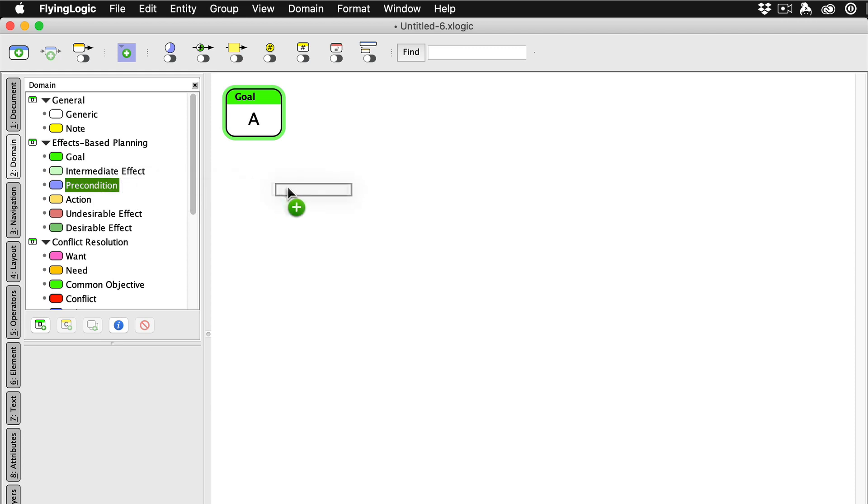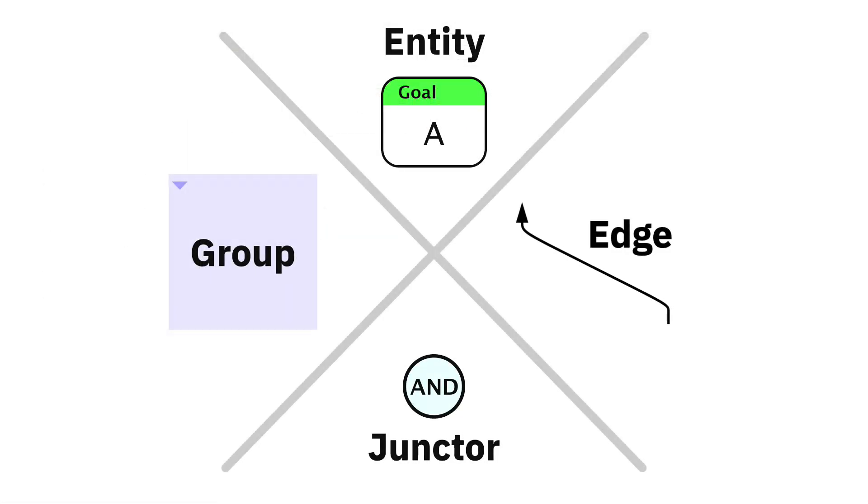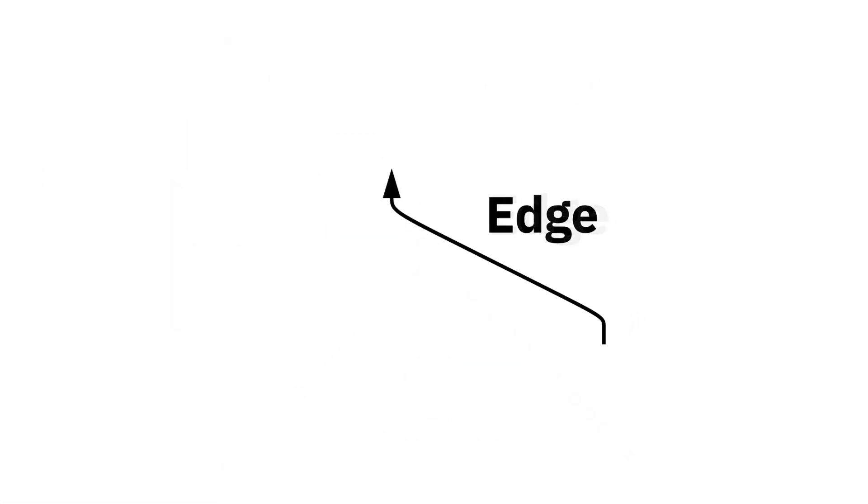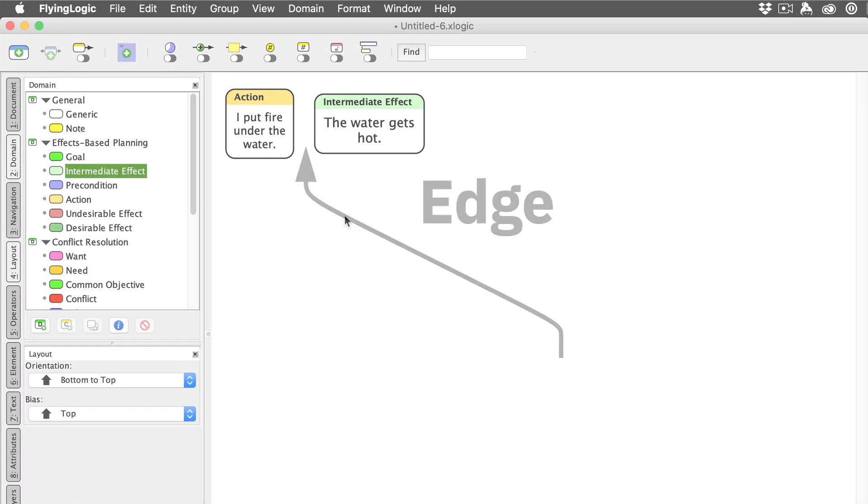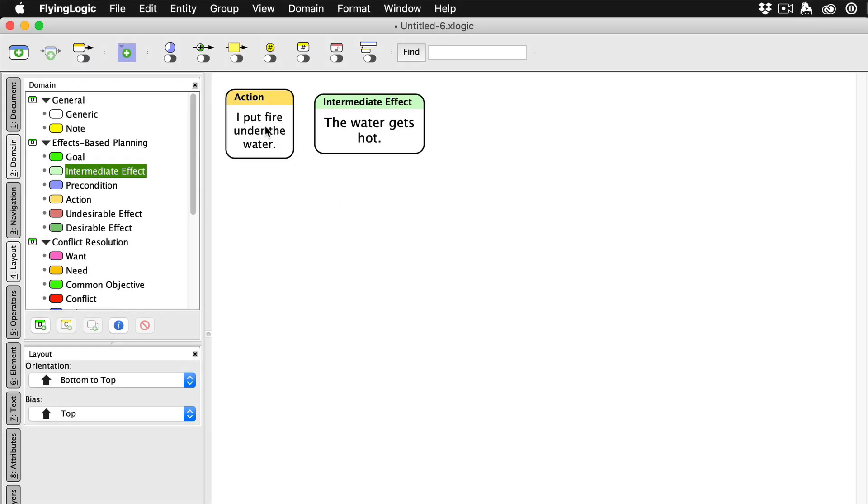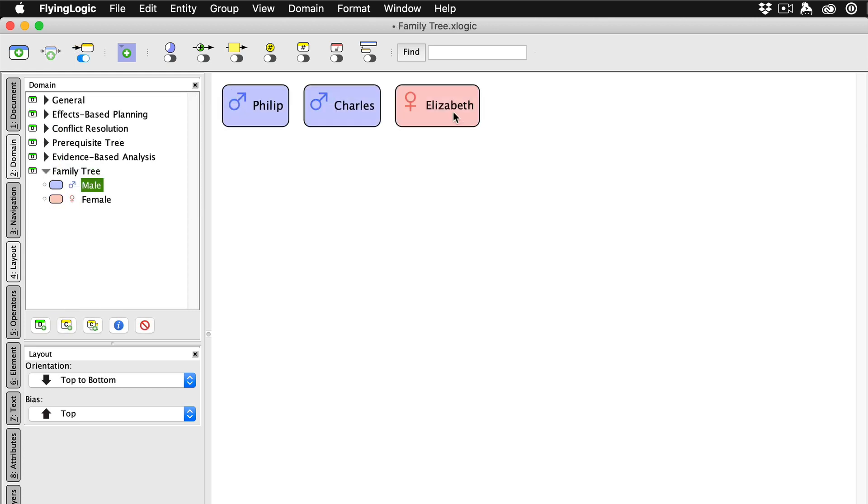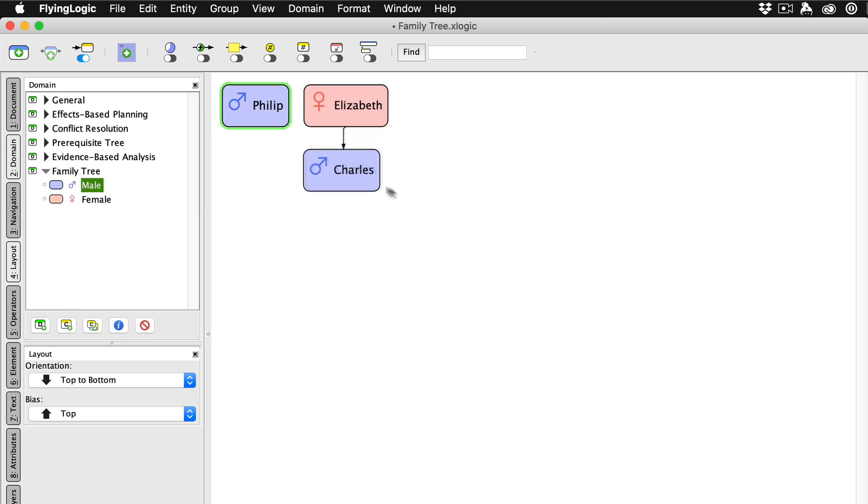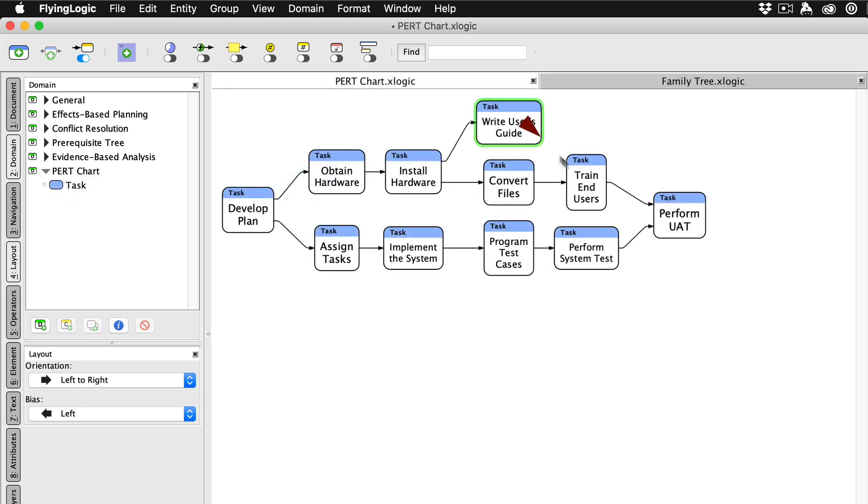Edges are the arrows that connect entities to each other. Edges represent the relationship between entities. Depending on your model, edges could connect causes to their effects, or they could connect people to each other in a social or family network, or they could denote the order in which operations can happen.